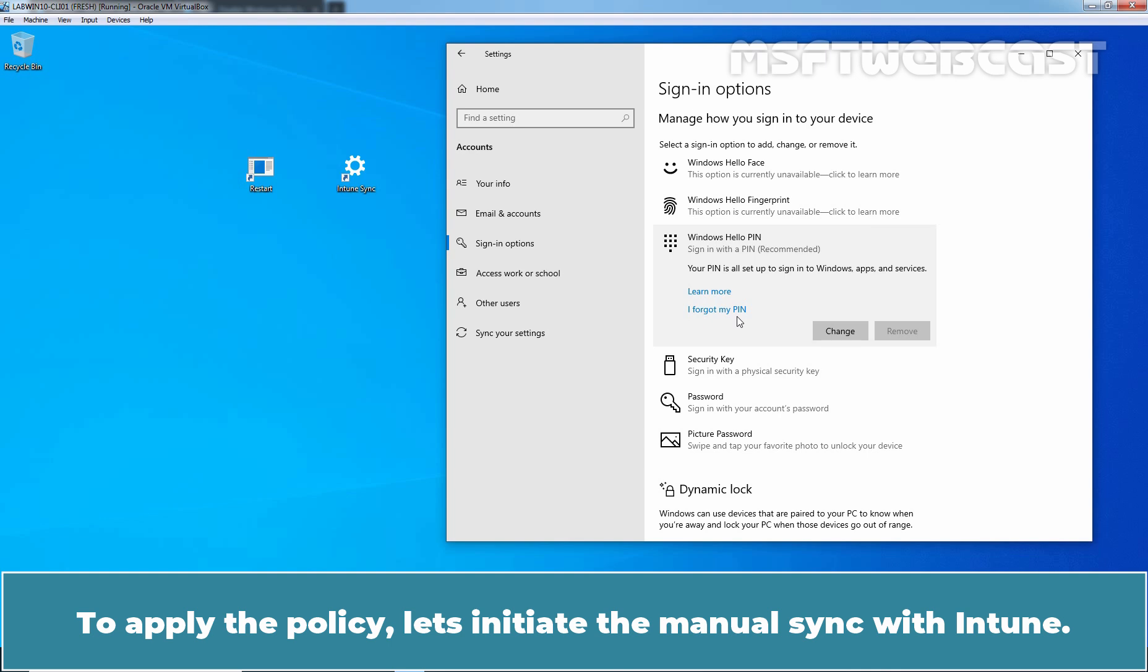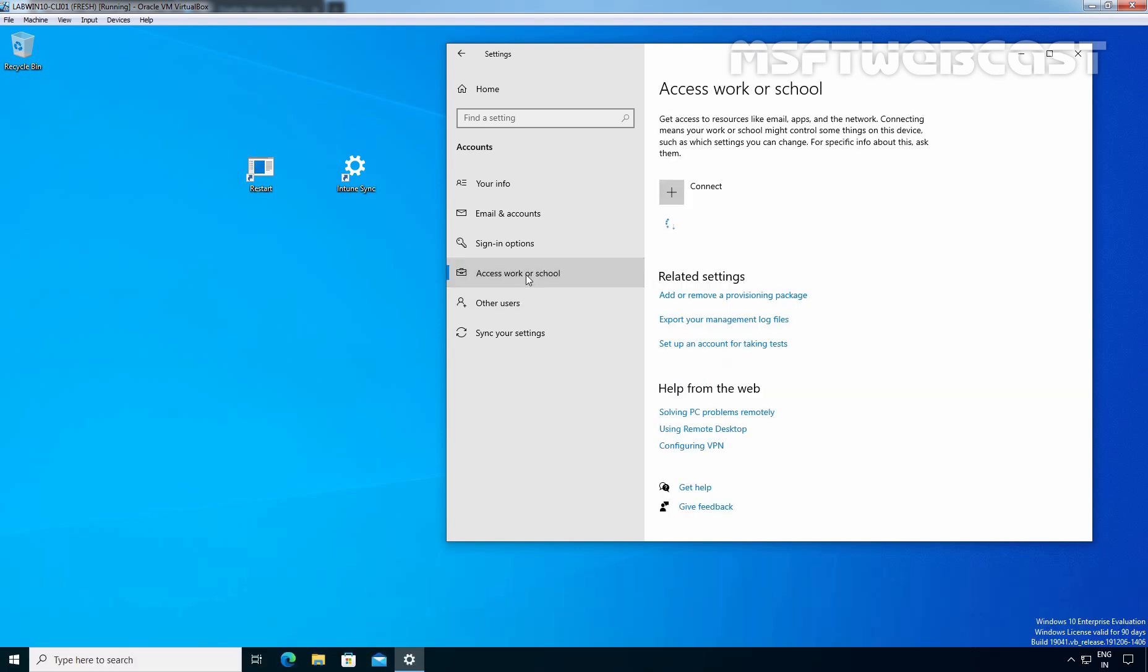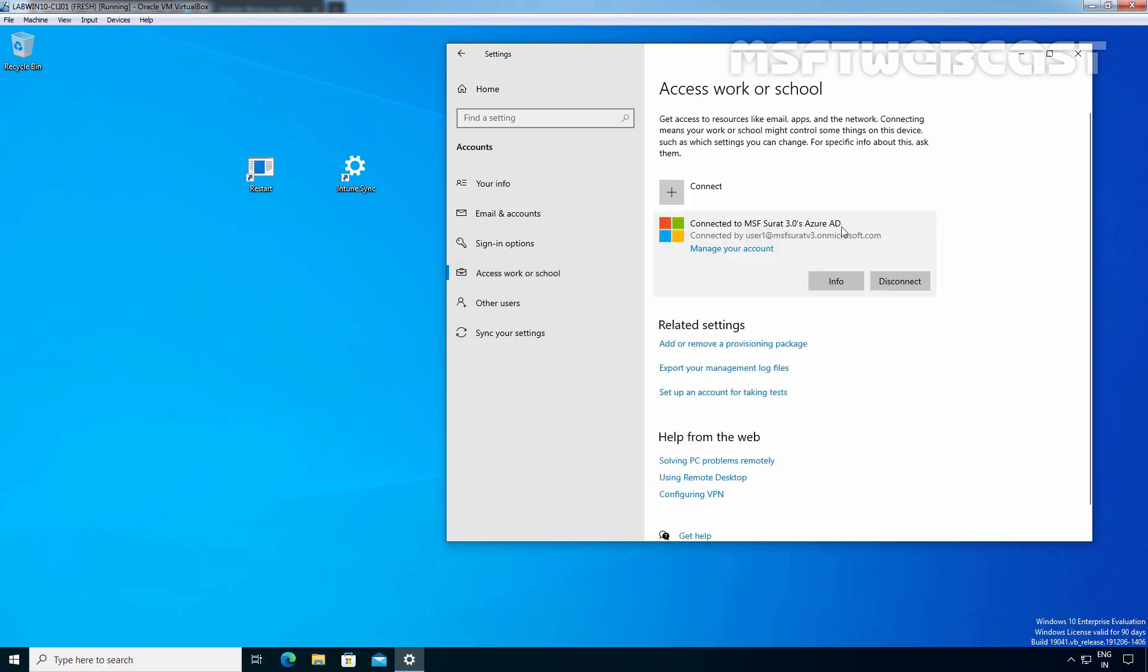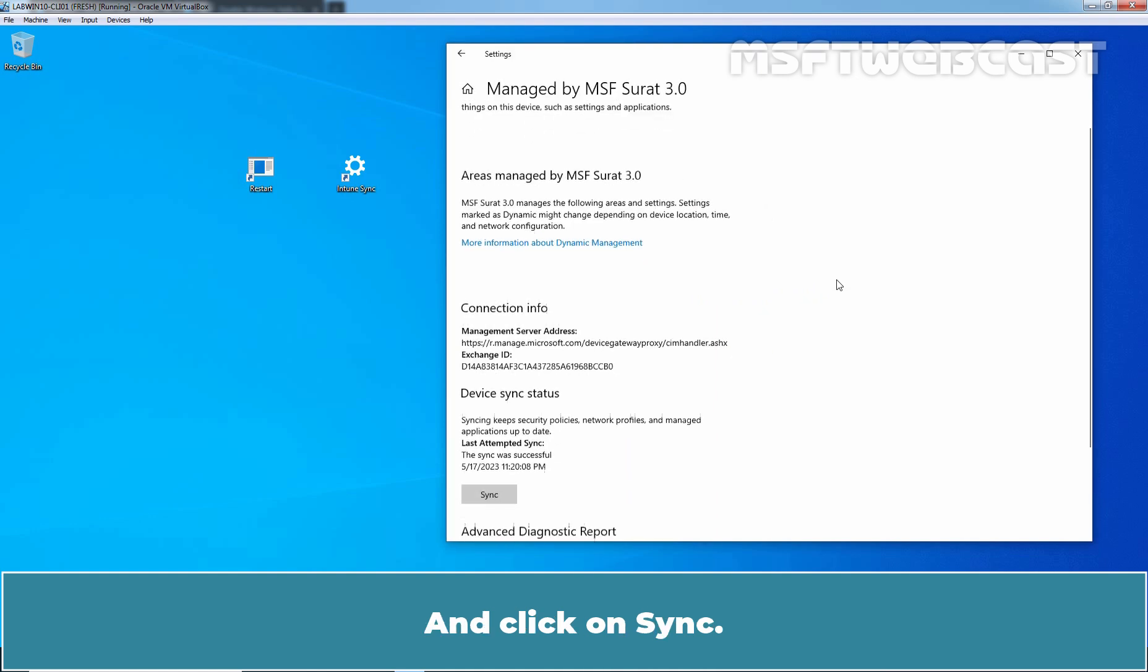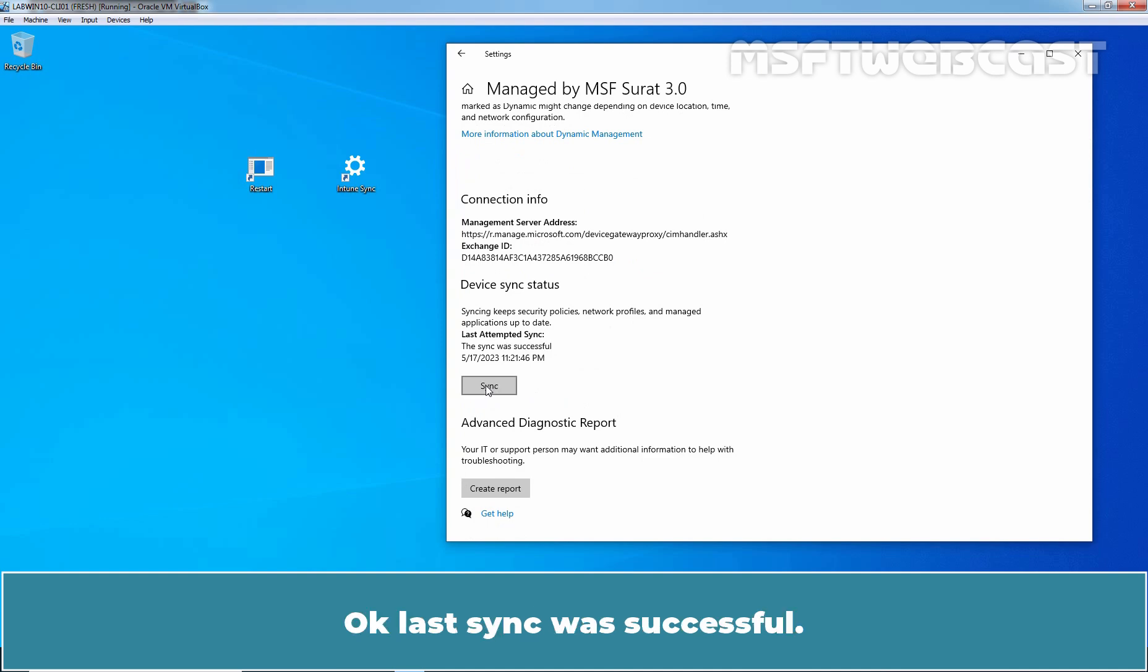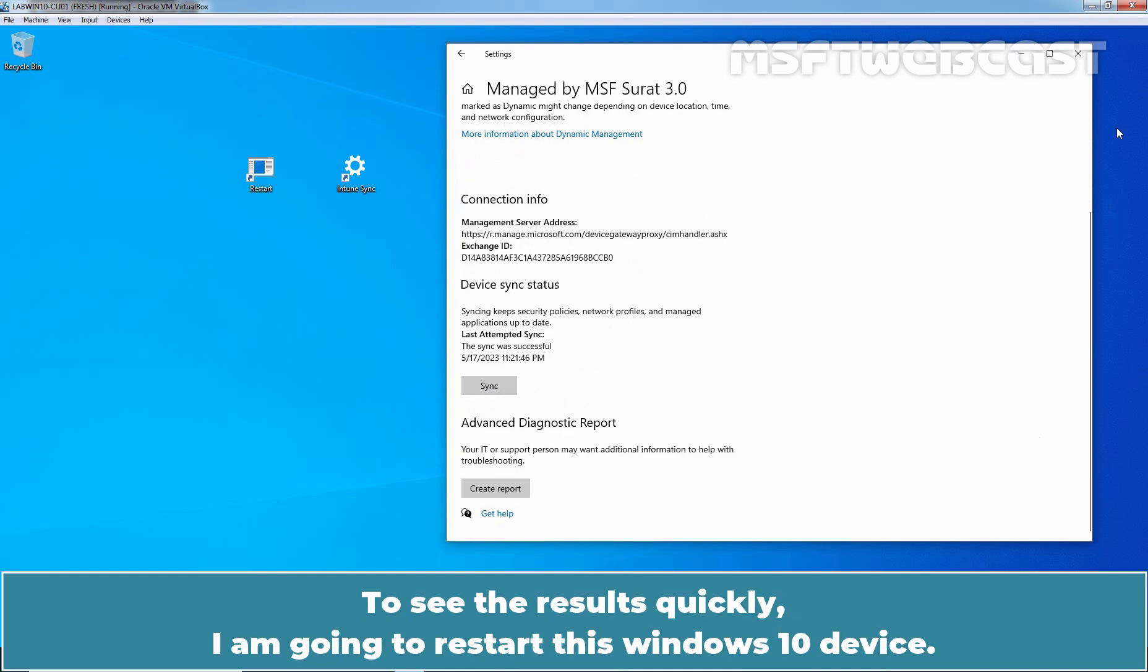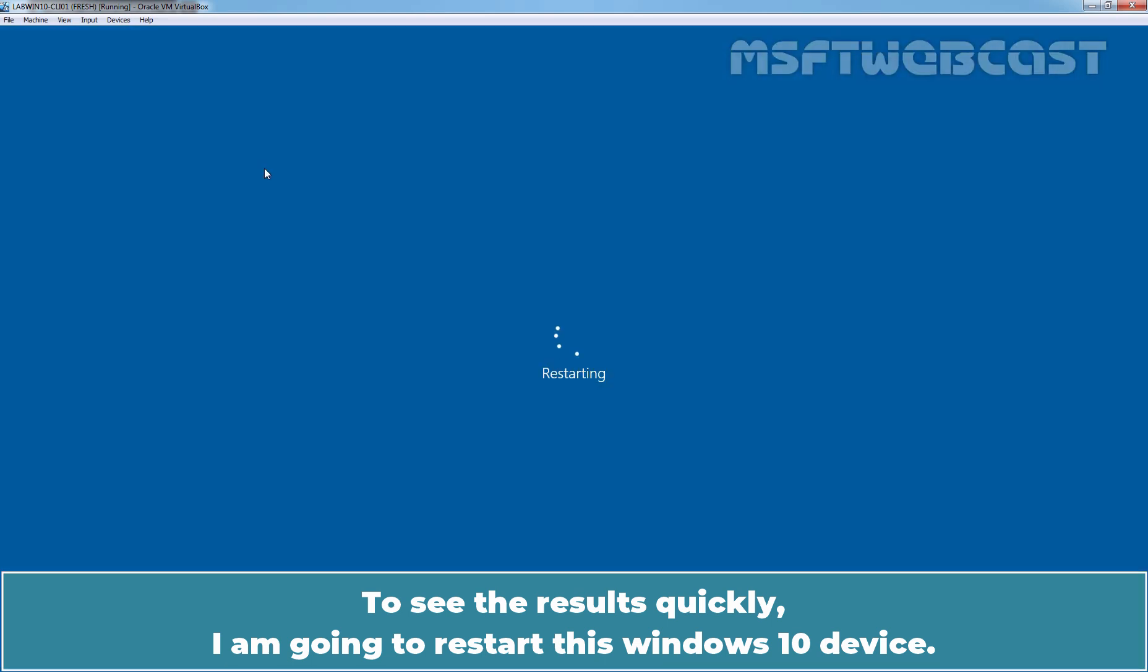To apply the policy, let's initiate the manual sync with Intune. Click on Access Work or School. Click on Info and click on Sync. Okay, last sync was successful. To see the results quickly, I am going to restart this Windows 10 device.